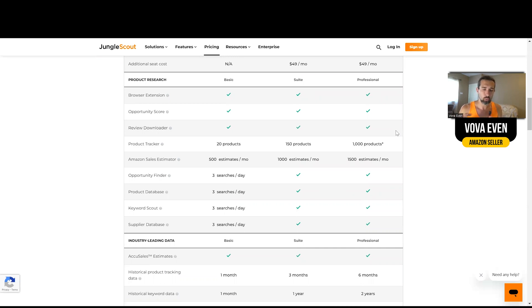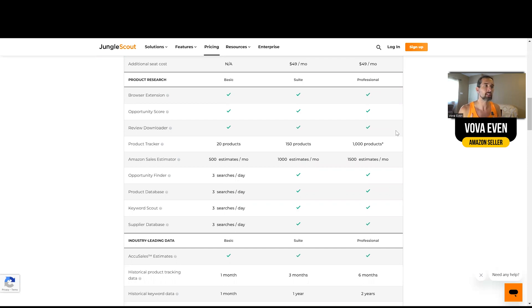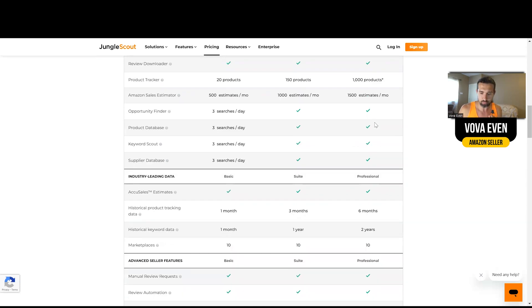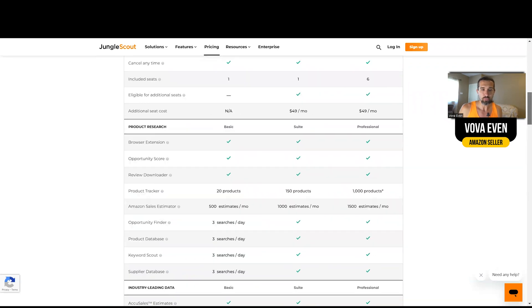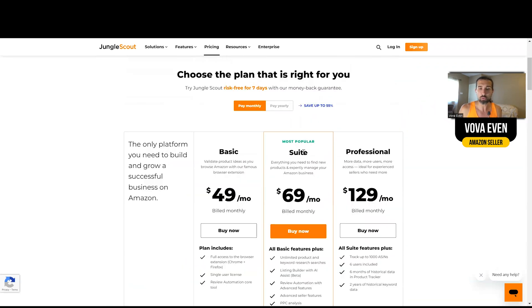So with the Suite, you'll be able to run your business well. You'll be able to create listings, find products, actually find the keywords for these listings, and do most of the things that an Amazon seller would need to do. So hence, this is the most popular plan.